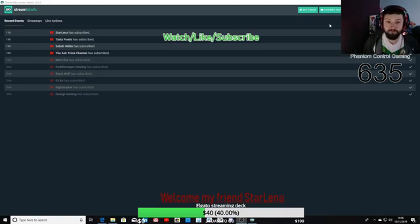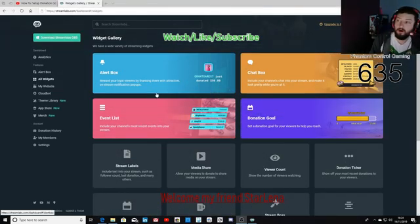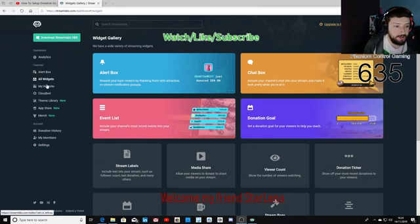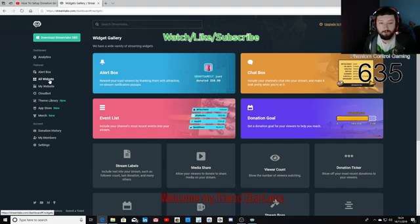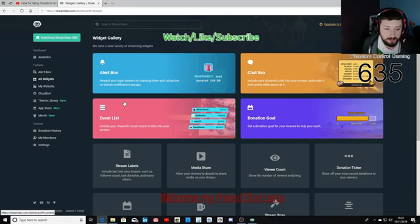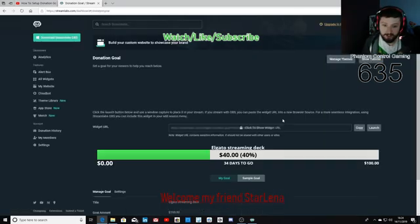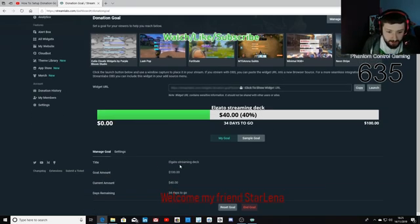The output directory is important — make sure it's somewhere you can get to easily. Next, head back over to streamlabs.com and go to your dashboard on the left hand side. Head over to 'All Widgets.' This is where we're going to get set up for the donation goal. You can see the widgets there — alert box, chat box, and all the other options. The one we're interested in is 'Donation Goal.'